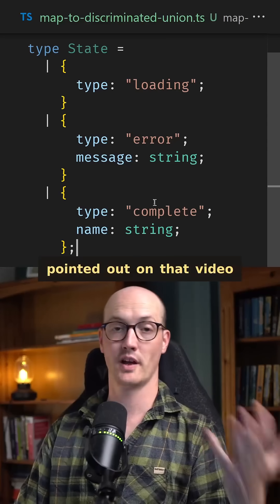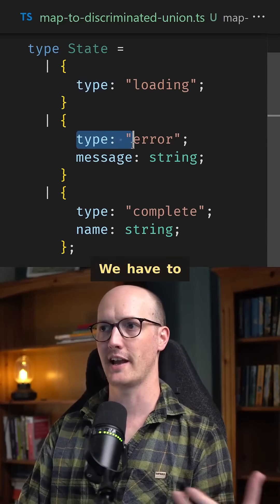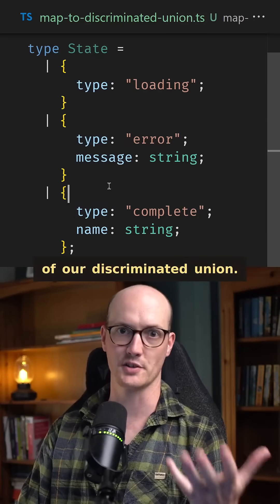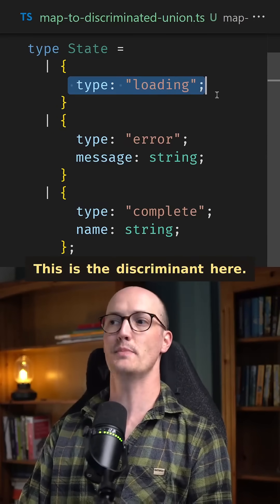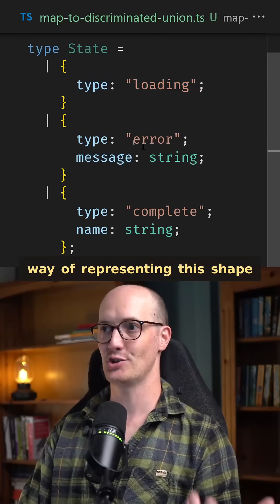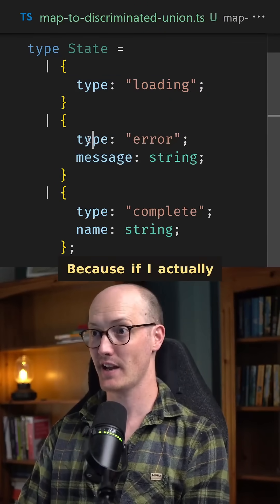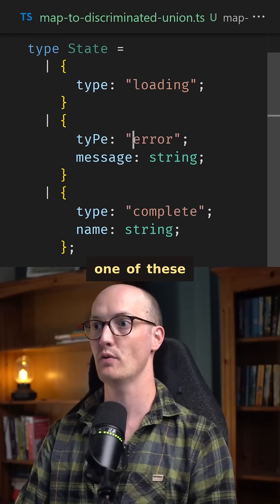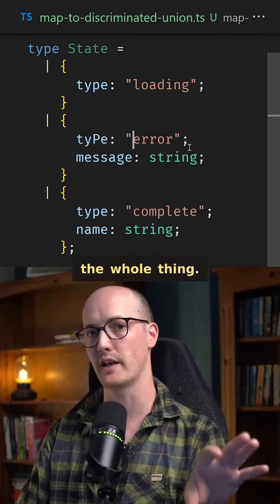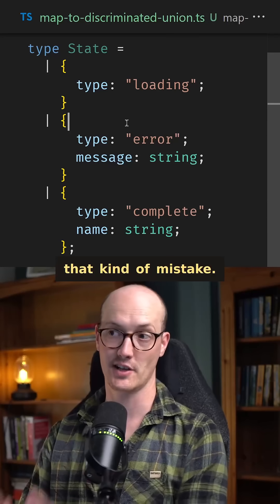A lot of folks pointed out on that video that there is still some duplication here. We have to duplicate this type thing across all members of our discriminated union — this is the discriminant here. Shouldn't there be a way of representing this shape without needing to repeat this type? Because if I actually spell one of these wrong, then this throws off the behavior of the whole thing. So ideally, we'd have an API where you can't make that kind of mistake.